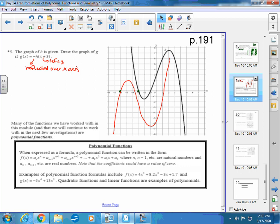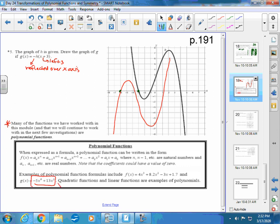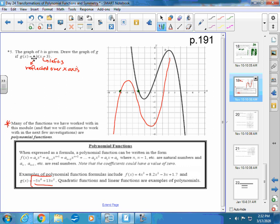A note: many of the functions in this module and upcoming investigations are not all quadratics — they are polynomial functions. Polynomials can have any positive whole-number exponent, like −5x⁶ + 13x². Quadratic functions (parabolas) and linear functions are also polynomials — we start with those and then explore more complex curves.